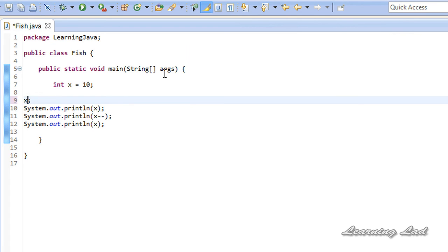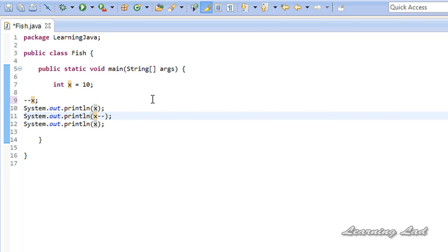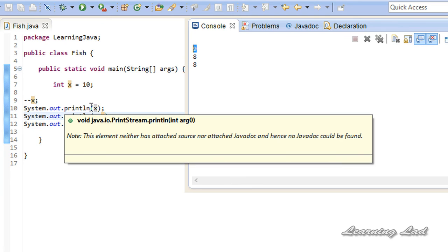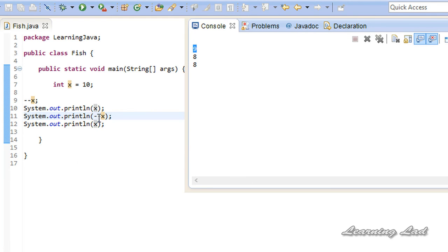Similarly we can use the decrement operator in the prefix form. In that case the value is decremented in the current statement first and then used in that statement. If I run this, in line 9 the value of x becomes 9 right there and that value is printed. In line 11 the value is decremented by 1 again, becoming 8, and the next statement just prints the same value.